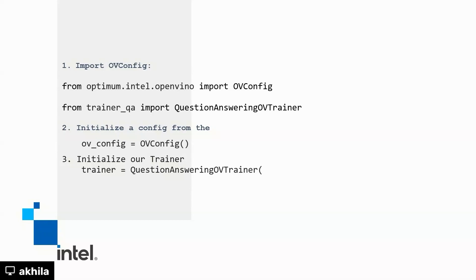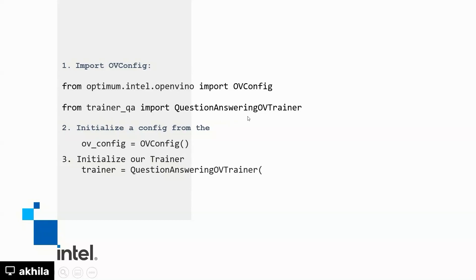So if you have an existing training pipeline, you can just import OVConfig. OVConfig has all the details about what is the size and what is the technique that you are trying to use quantization aware training. And this is a second import statement, question answering OV trainer instead of the default trainer. And you initialize it and you call the trainer.